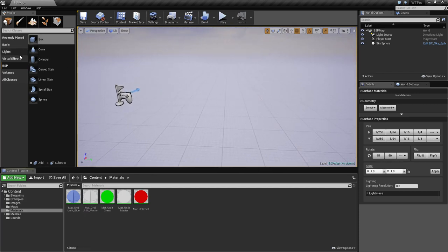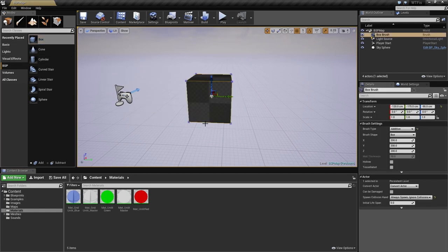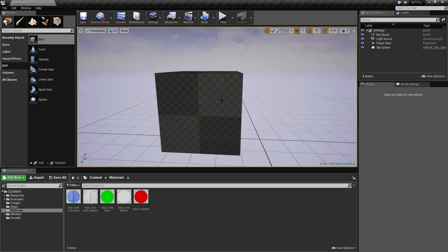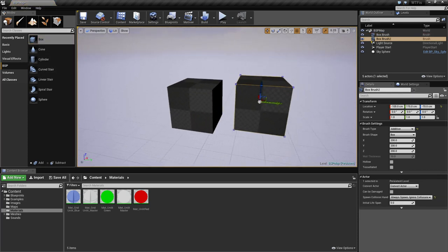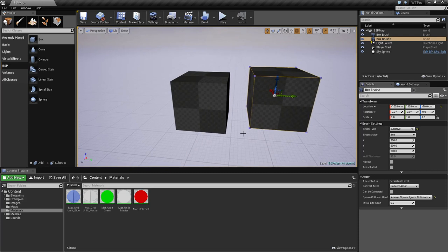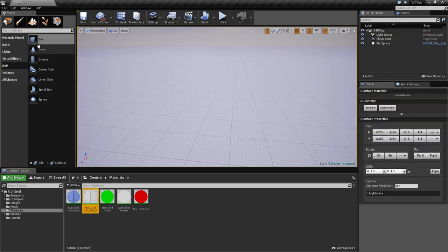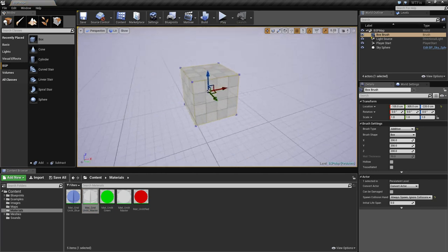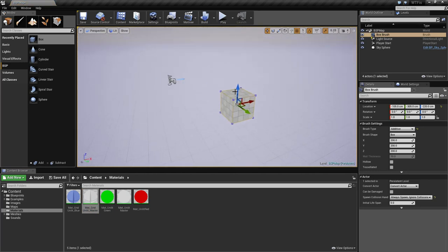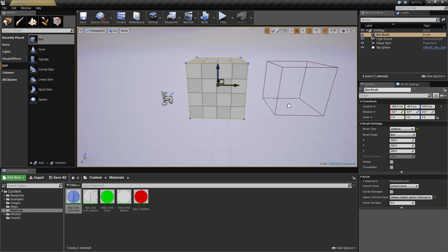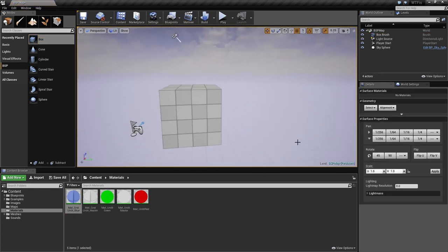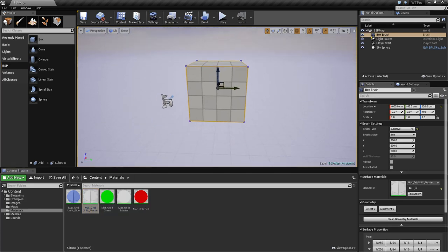We're going to create a BSP box brush to start with. Under Modes > BSP, you have boxes as one of your options. Drag it in and you now have a BSP box with a default checkerboard material. If you want it to automatically have a material applied when you drag it in, simply select a material first, then drag your box in. By default, when you create a BSP or geometry brush, it will have whatever material you have selected at the time applied to all of its surfaces.